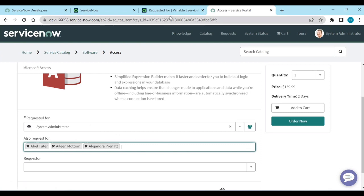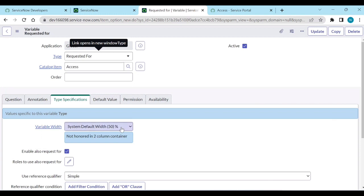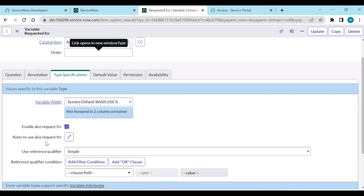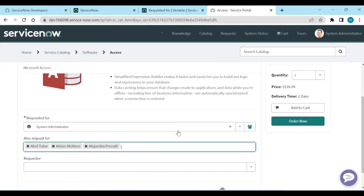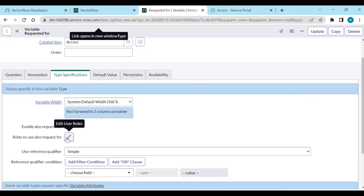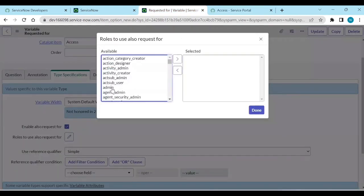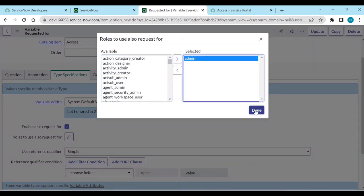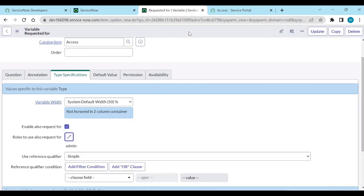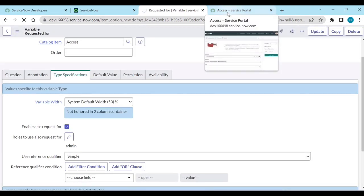There is also a 'Roles' field on the Requested For variable. You can define which roles are allowed to submit requests on behalf of others — for example, all users, only ITIL users, or only admins. Let's set it to admin only and see what happens.